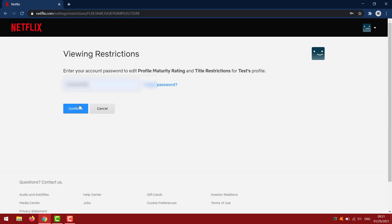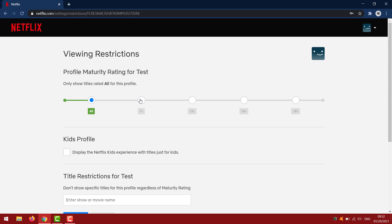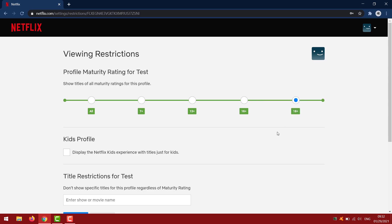There you go, click on continue and then right there you should be able to change it. You can change it to All, 7, 13, 16, and 18 plus. Now you can click on save.